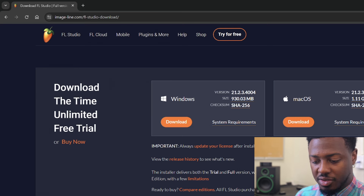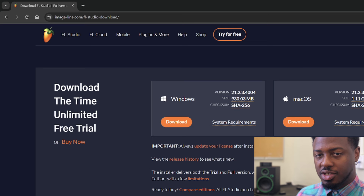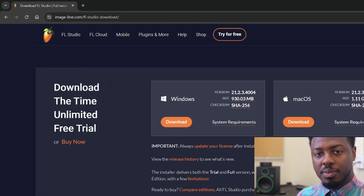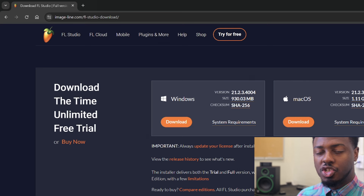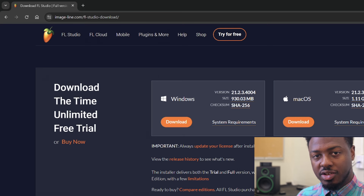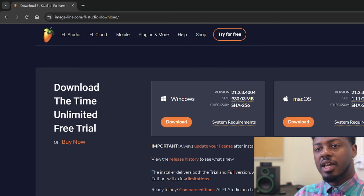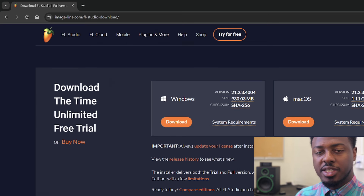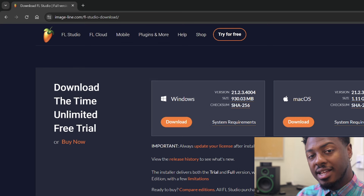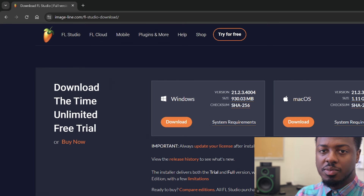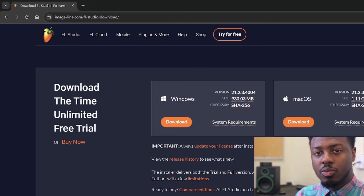Once you download that, you can just go ahead and open the program. Make sure that you have the proper administrative controls to be able to download and install the program, because you want to make sure that it's installed. The expectation is that it's both downloaded and installed once you make your way to class tomorrow morning.